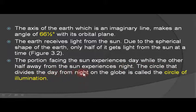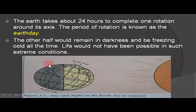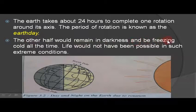The circle that divides the day from night on the globe is called the circle of illumination. The earth takes about 24 hours to complete one rotation around its axis. This period of rotation is known as the earth day. The other half would remain in darkness and be freezing cold all the time — life would not have been possible in such extreme conditions.